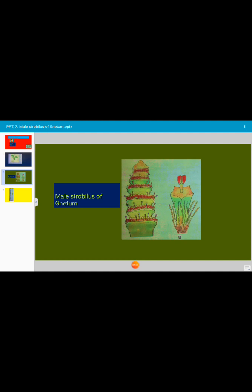Some variations have also been reported in the male flowers. This is about the male strobulus of Neetum. This photograph is the male strobulus or male cone of Neetum neumone.